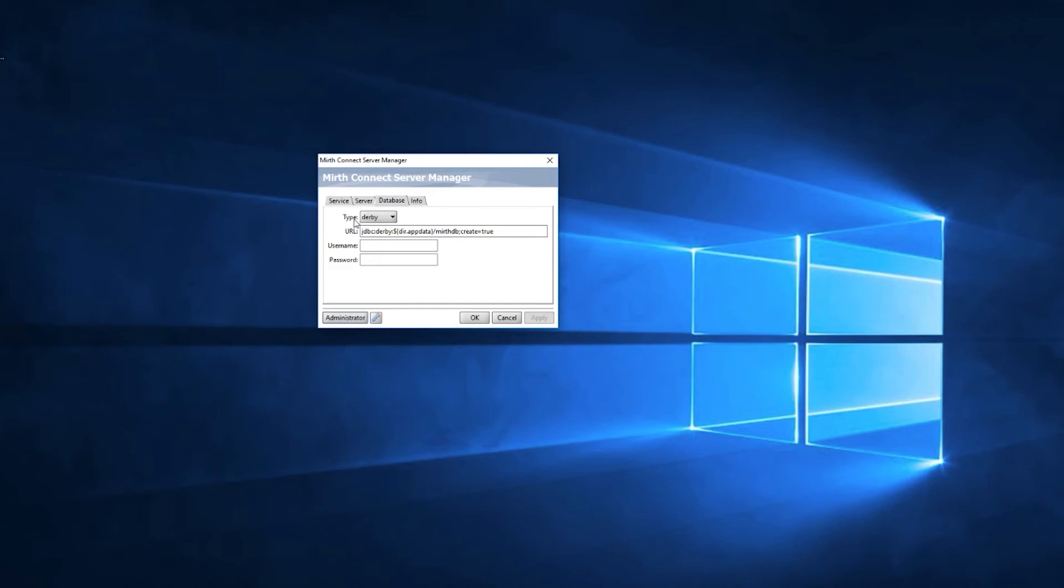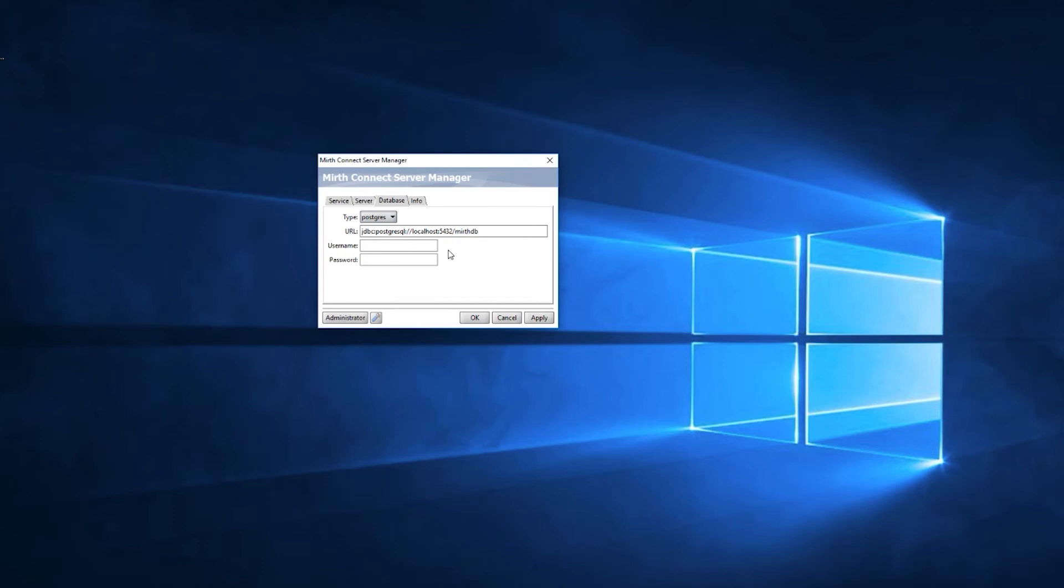Now under Type, we're going to go ahead and select the type of database we're using, which is Postgres. You'll notice that it then auto-populates the URL string for you. If you've changed anything from the default settings, such as not hosting it on localhost or using a different port, you'd make those changes here.